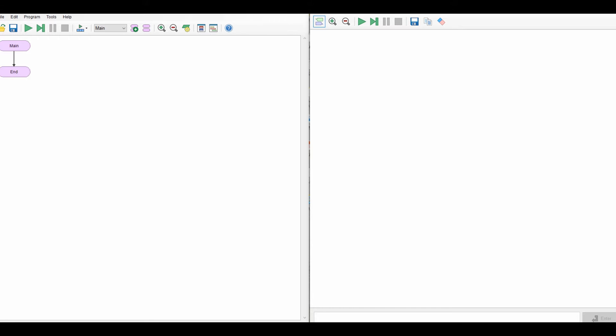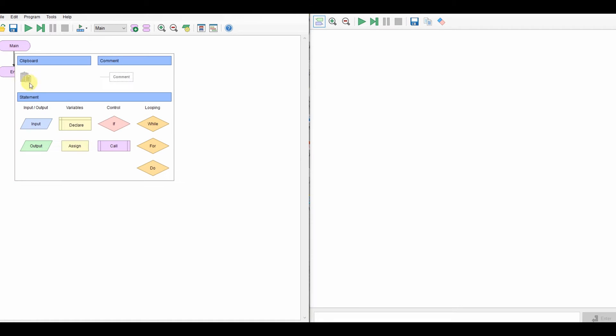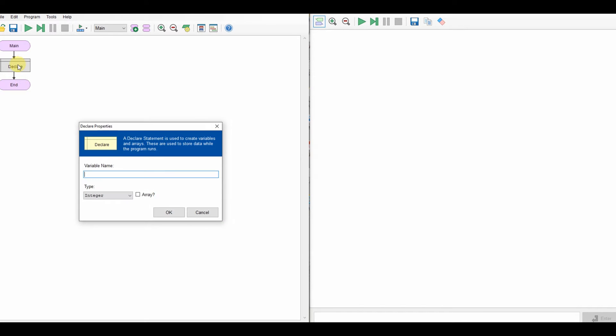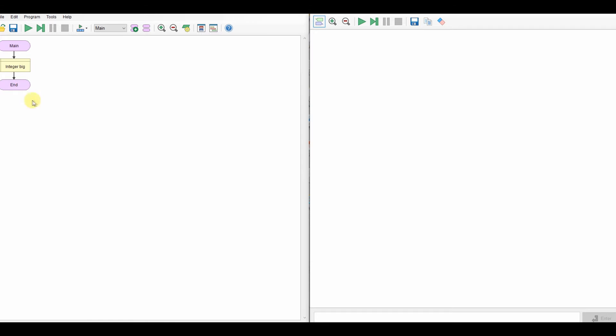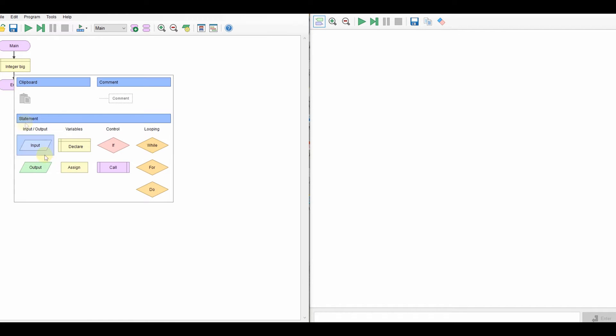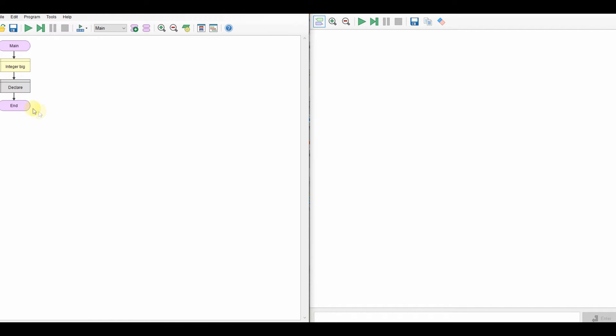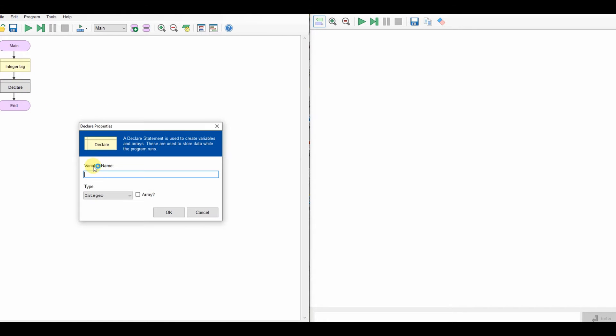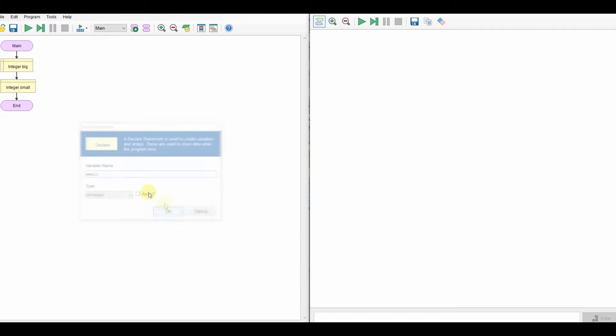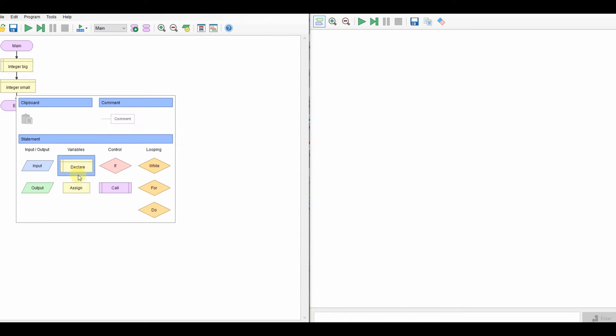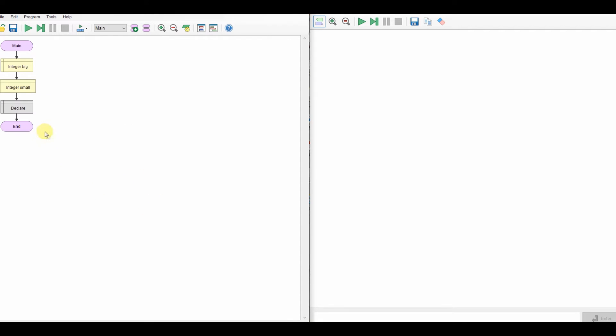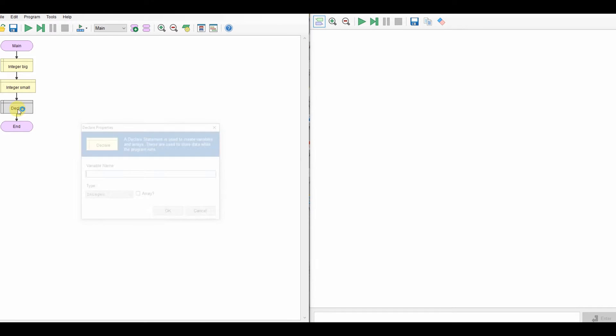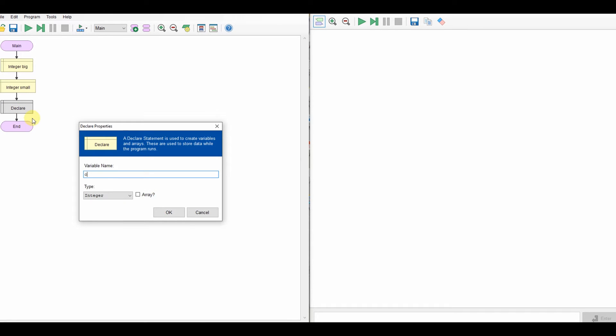So let's start with declaring some variables. I'm going to have a variable I'll call it big for our biggest number. I'll have a variable called small for our smallest number, and I'm going to declare a variable that we're going to enter so we'll call that current number. That's the one we're going to enter.